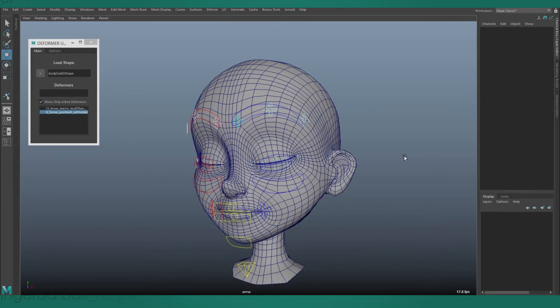Hopefully this demonstration has shown you some of the benefits of weight sculpting over weight painting, and you'll consider purchasing this tool when I put it up for sale.